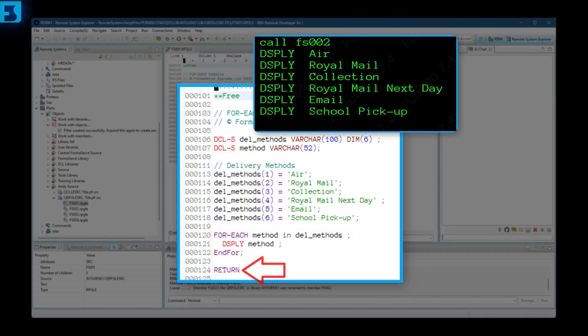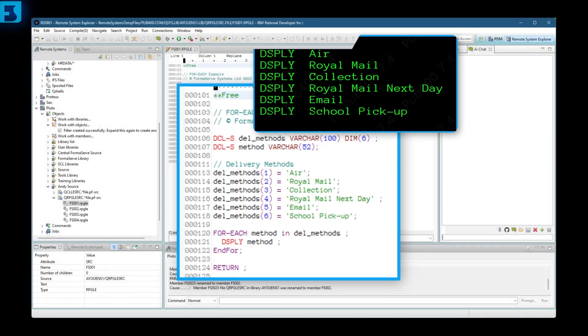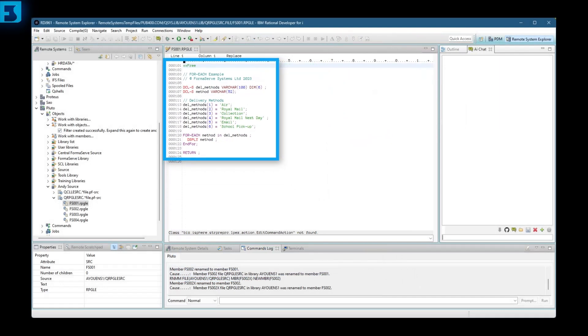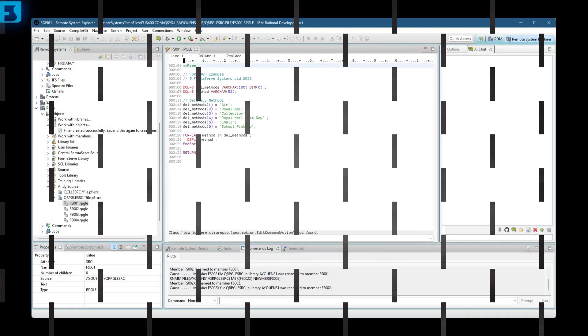Here we can see the output from running that quick example program. Here we can see the values of the method variable output using the display method. Ah, that's a nice easy one to start with.